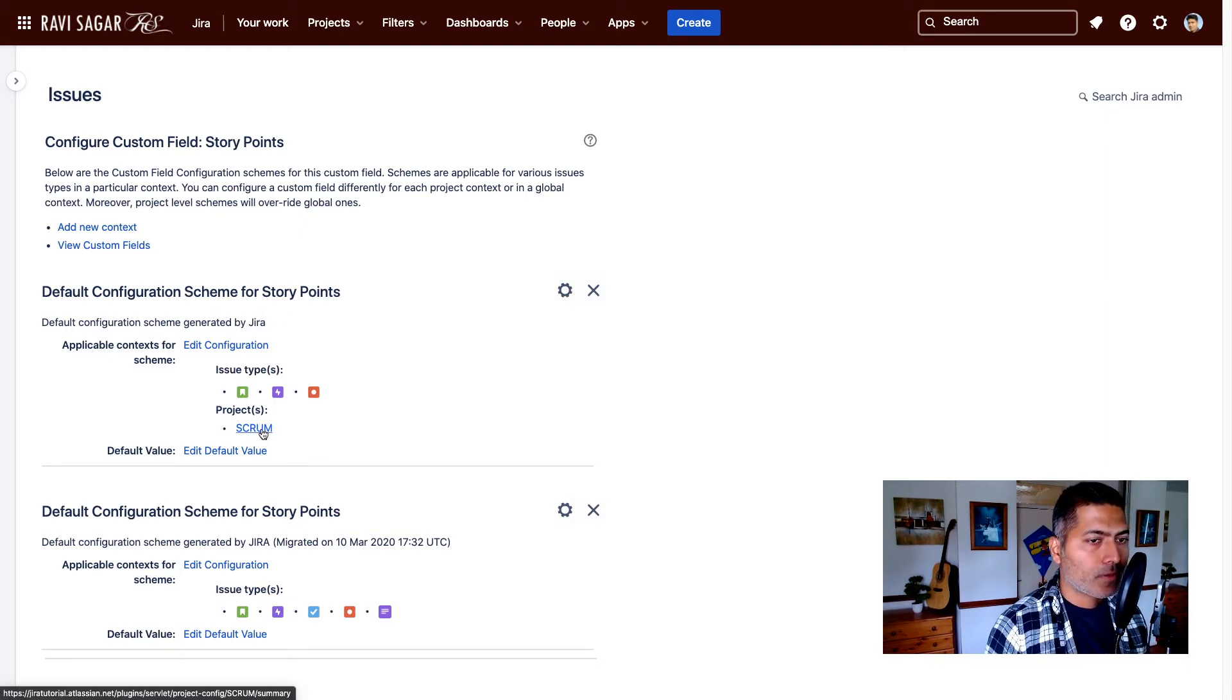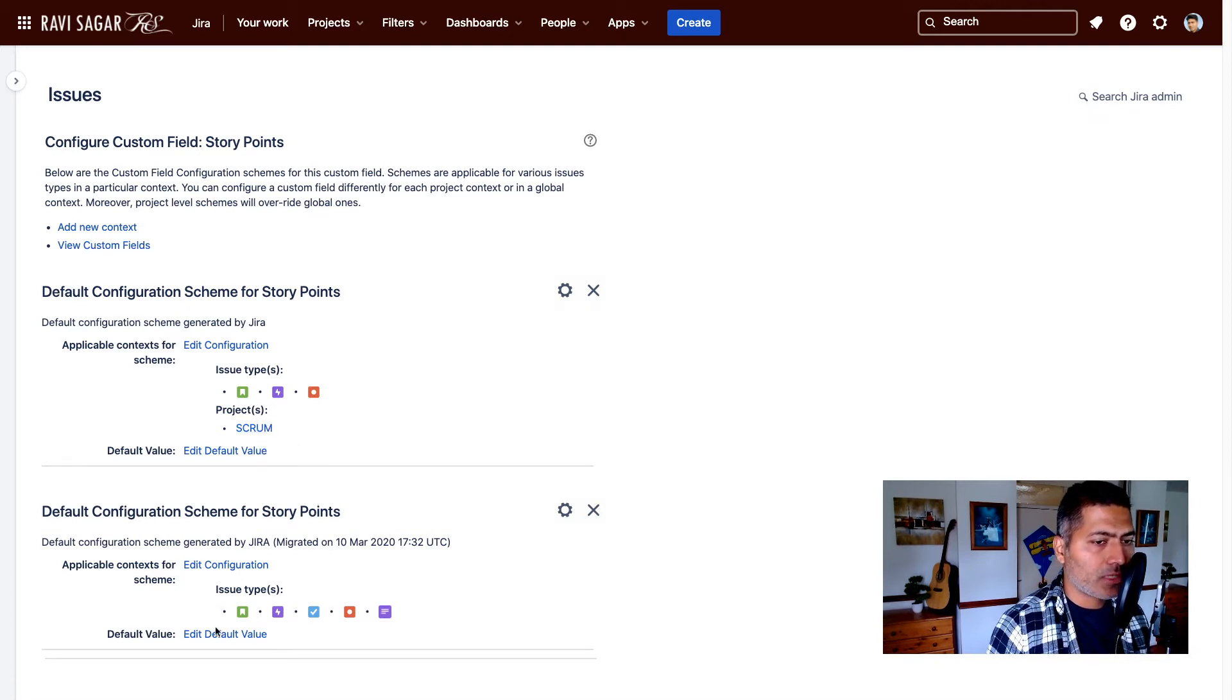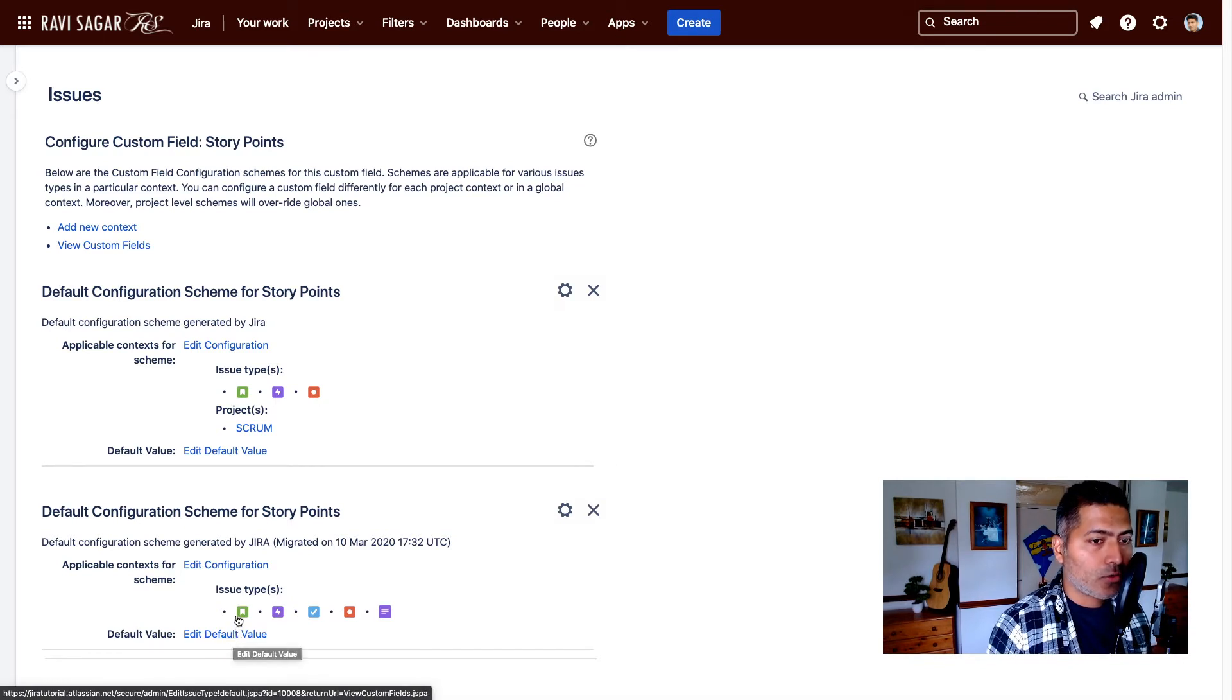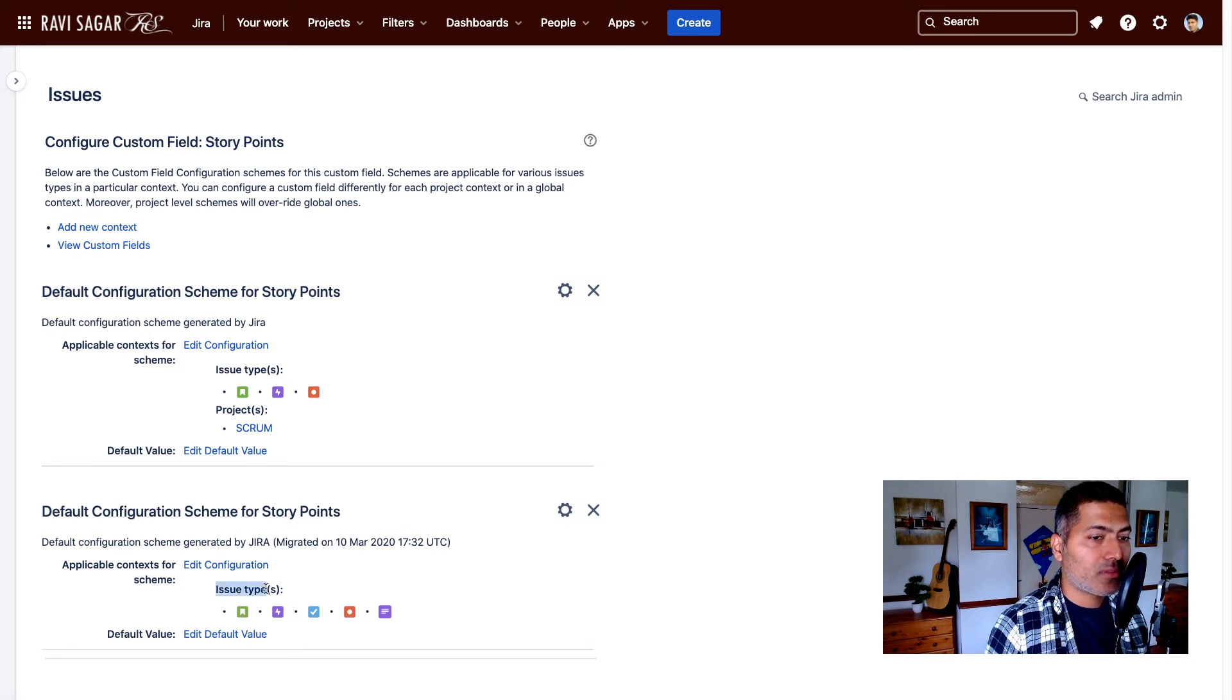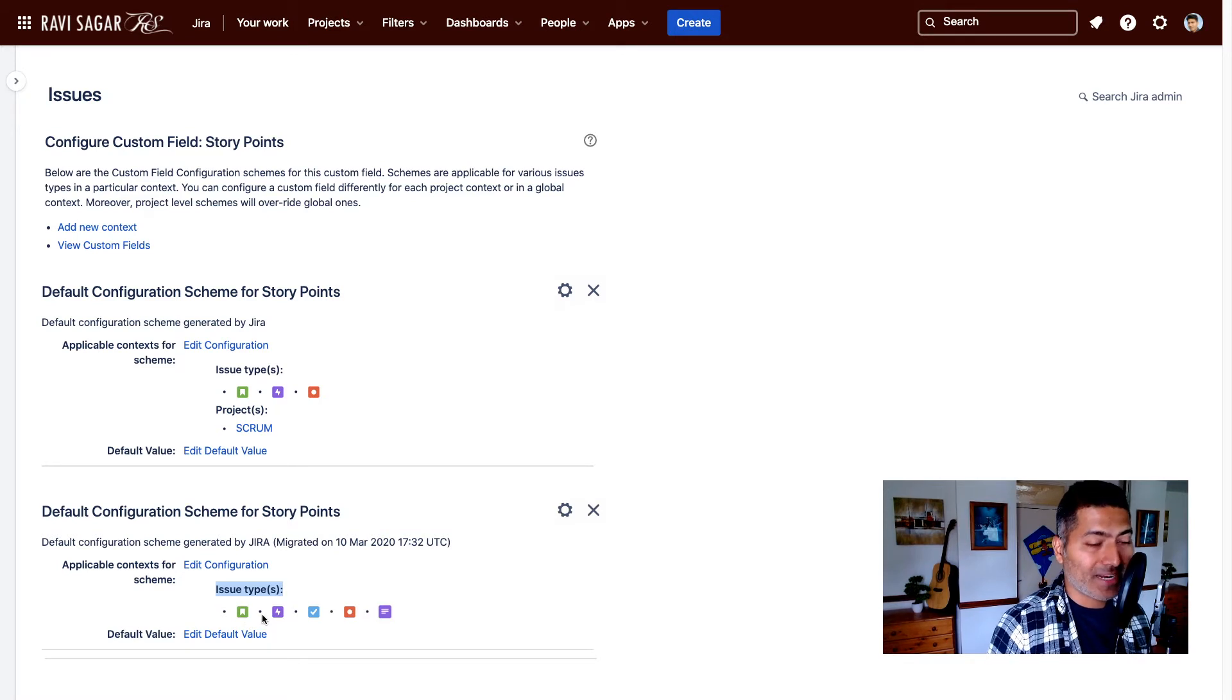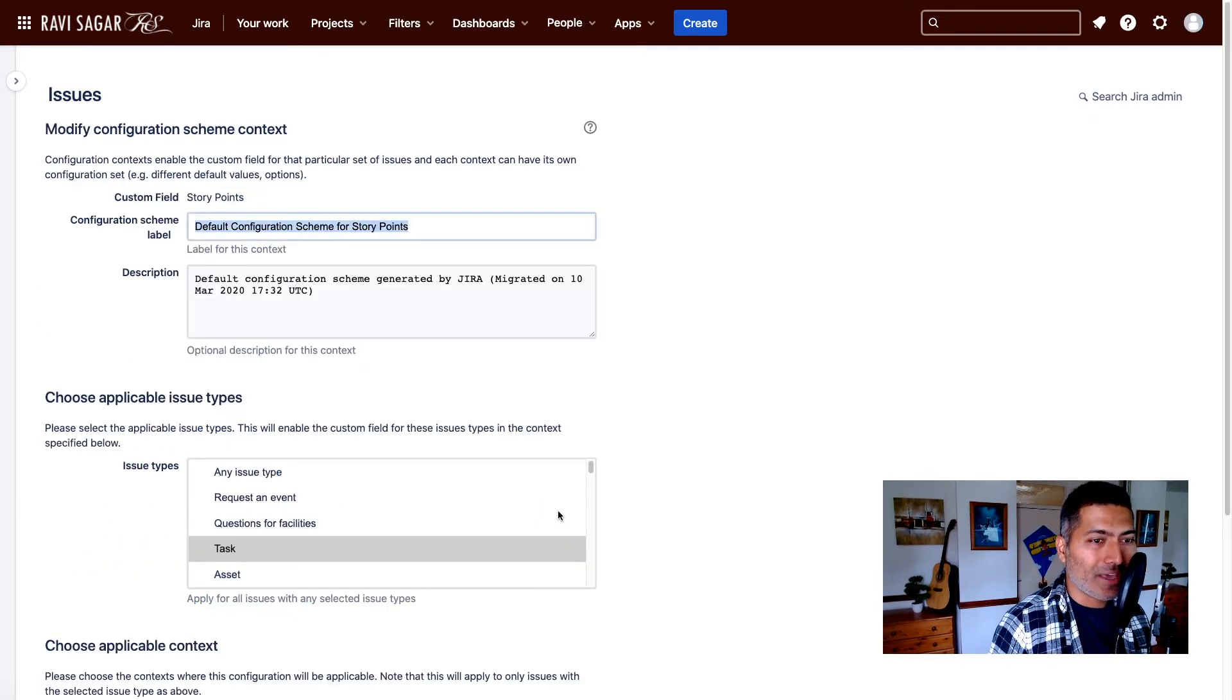But there is also one more configuration scheme which is applicable on all the projects. Now the important part here is to make sure that the issue types are selected. The right issue types are selected here.